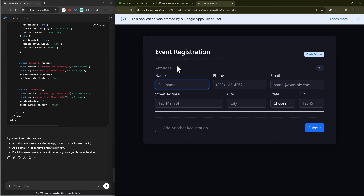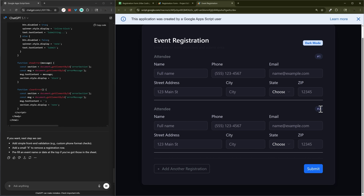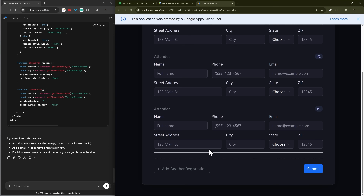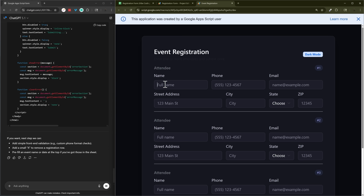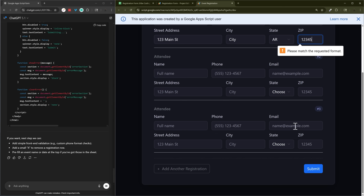Let's take a look at what we have. There are some extra things — I don't know why there are dark mode buttons here. It looks like it's showing Attendee 1 and we can add a new attendee registration just like that, which looks great. Let's put a sample in and see what happens when we click submit.